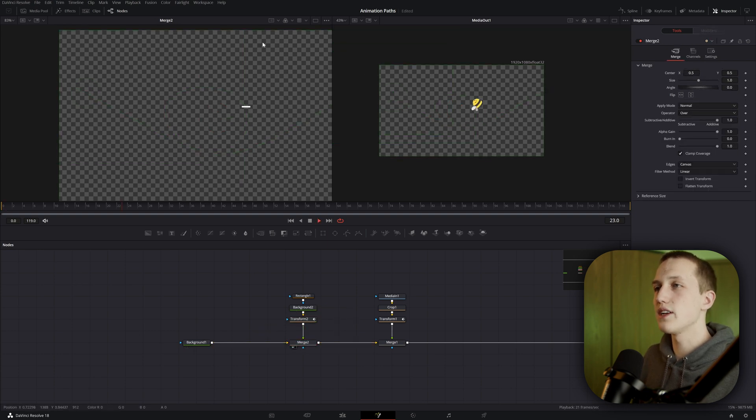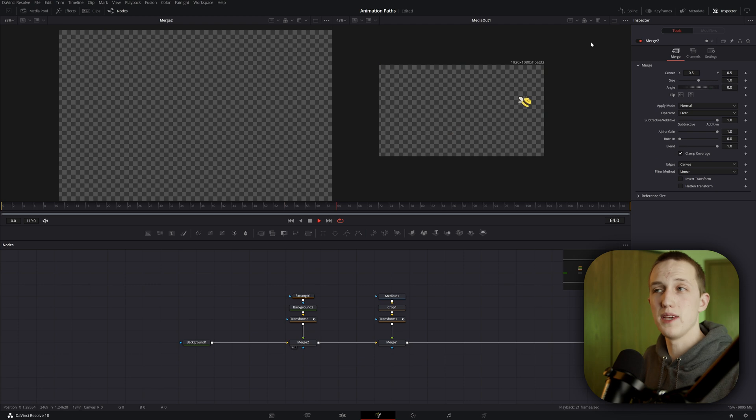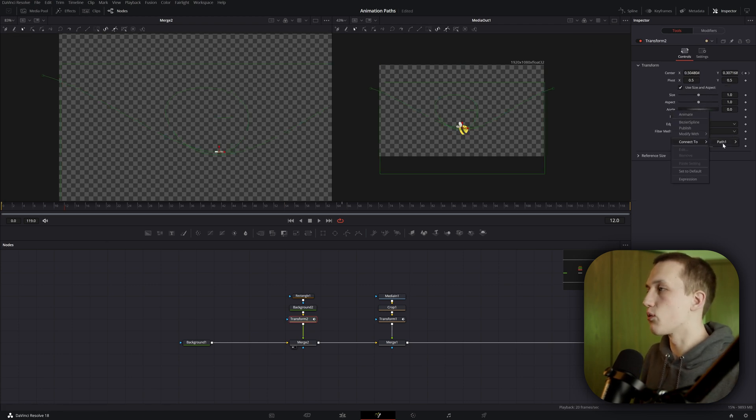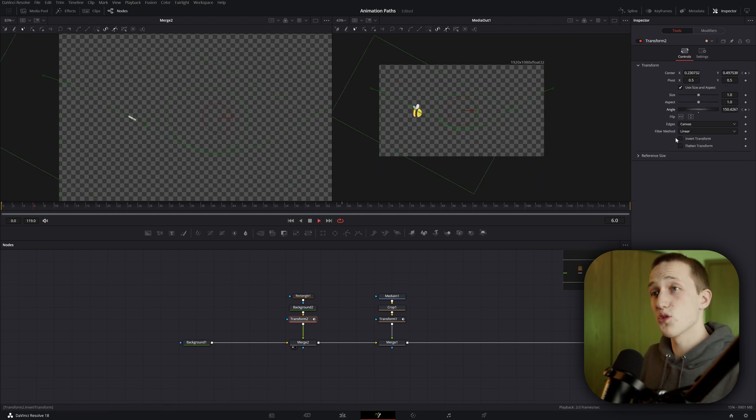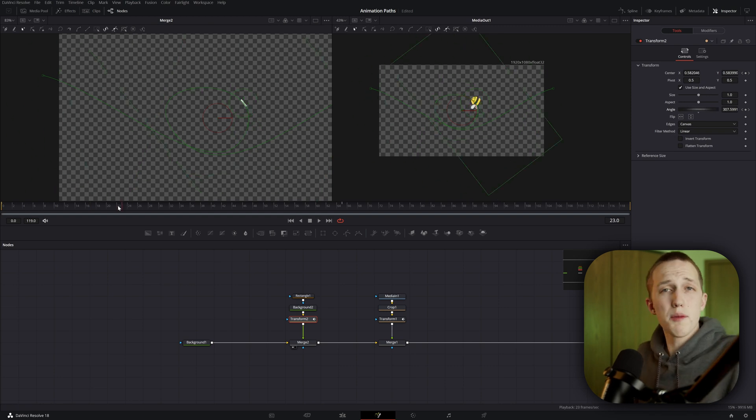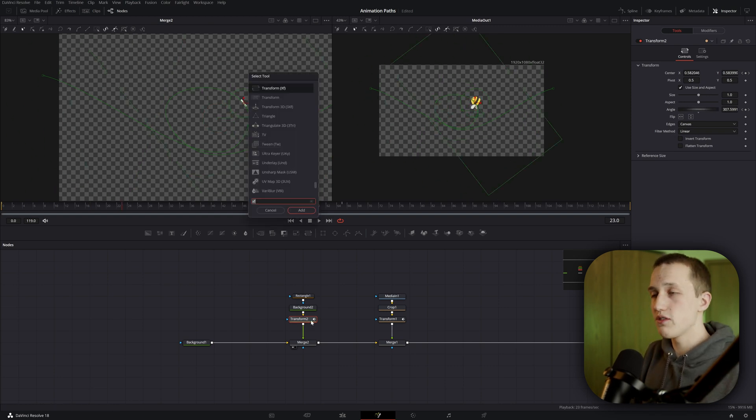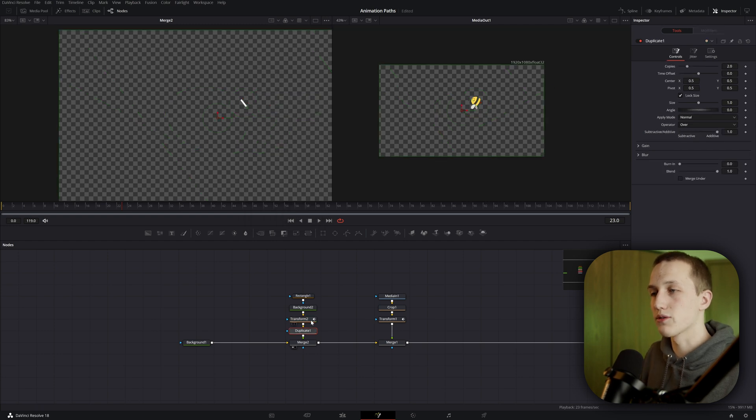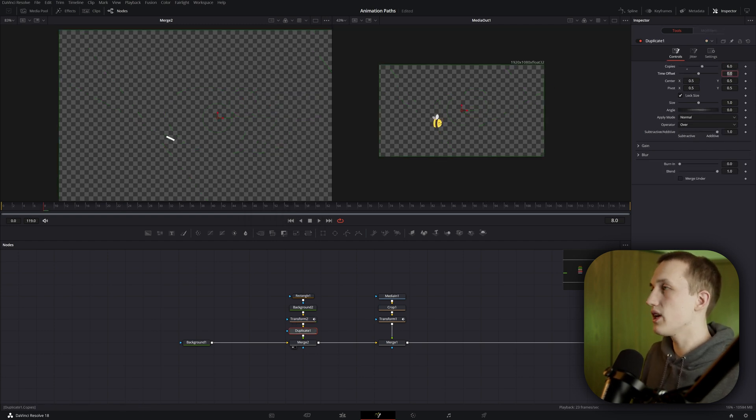And just like before, we can connect the angle to the path 1 heading, so that way it is also facing the correct direction. Now, I want to make a little trail, so I'm going to do shift space and add in a duplicate node right after the transform. If we bring this up to 5 or 6 copies, we can add a little bit of time offset to add a little bit of spacing between these lines.